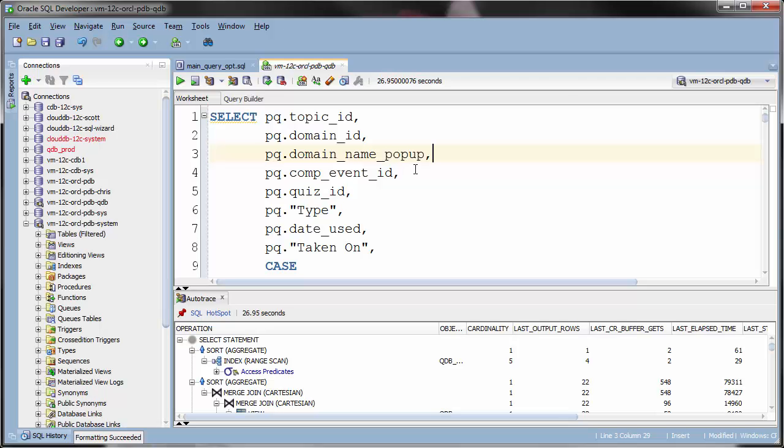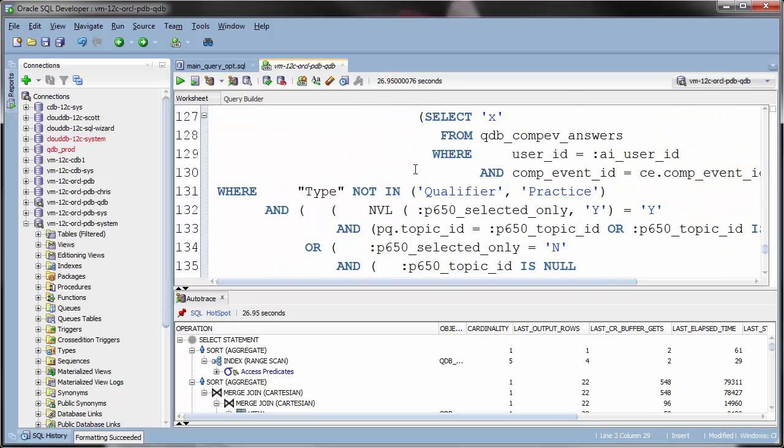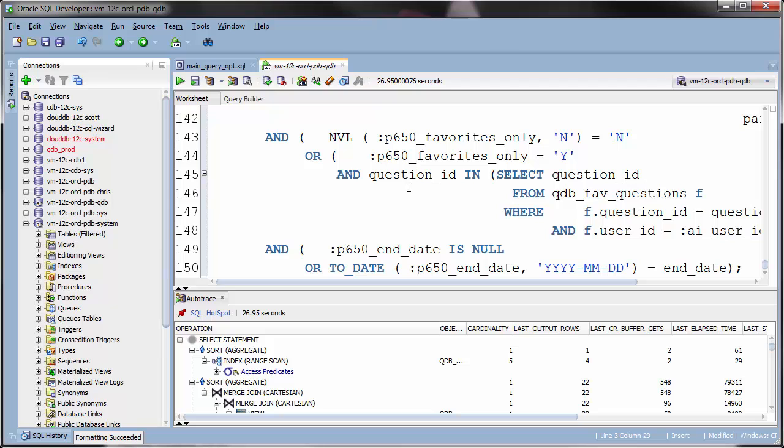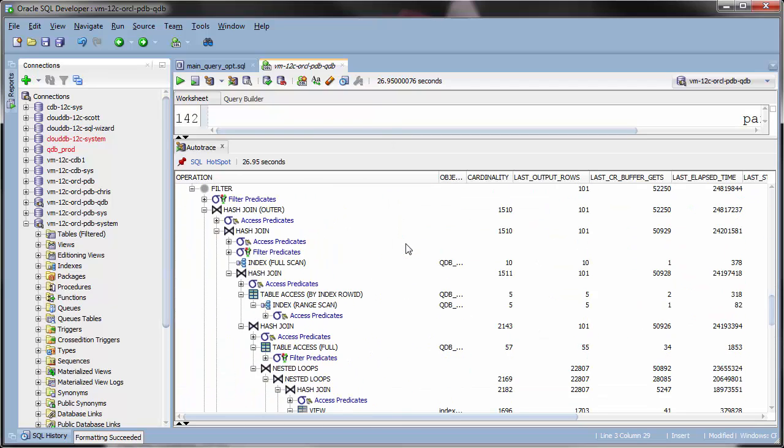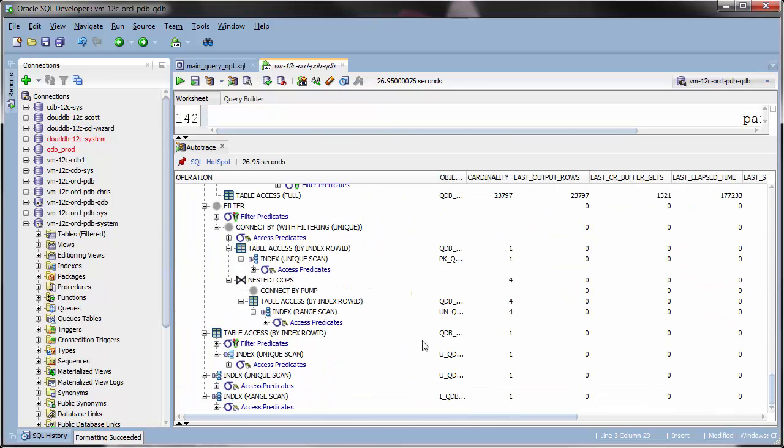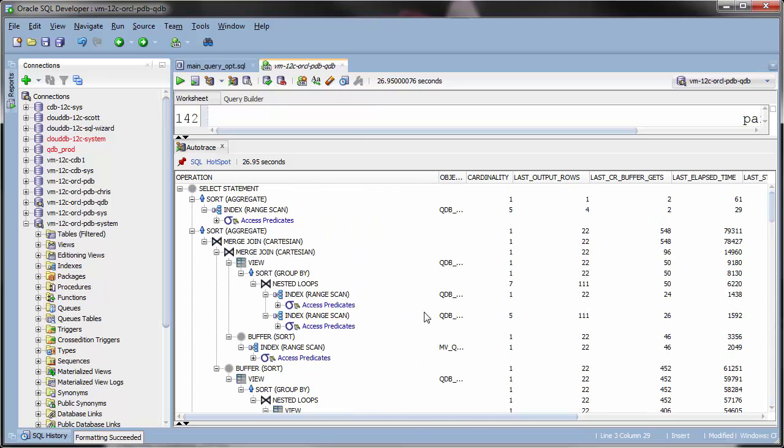I have here a big SQL statement, which has a correspondingly large execution plan, which we can see in this Autotrace report. So, what is it I'm actually looking for in the report?